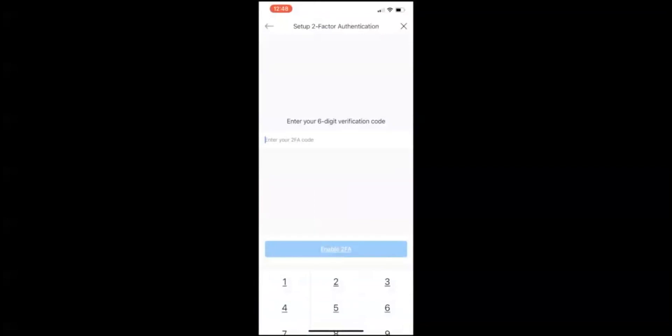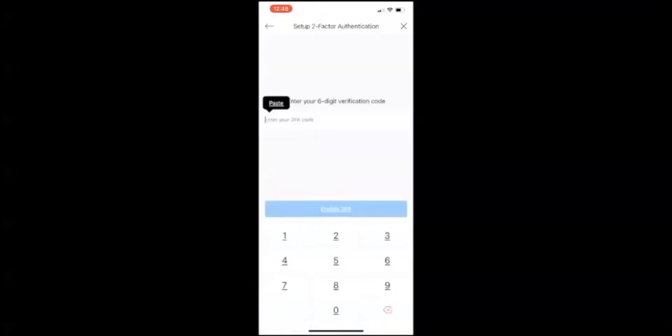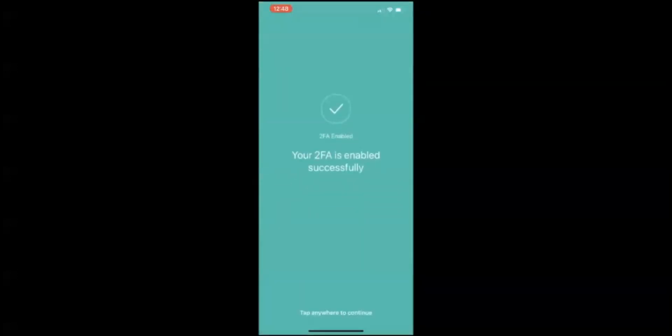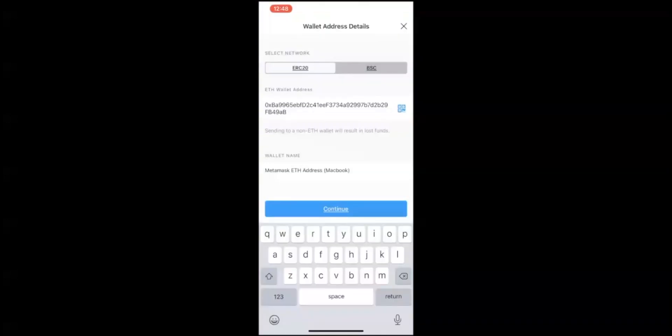Then enter your six-digit verification code. Go ahead and paste the code. Do this quick because if you don't enable it within the 15 seconds you'll have to redo it, so make sure you are quick in this process. Now your 2FA is enabled successfully. Tap anywhere to continue. Wallet address pasted, my wallet name. Now I'm going to click on continue.